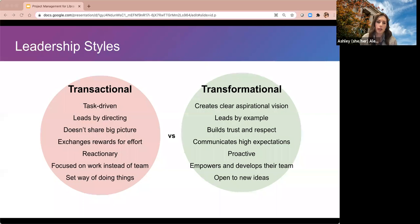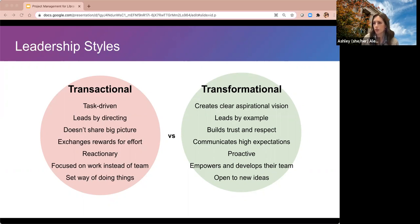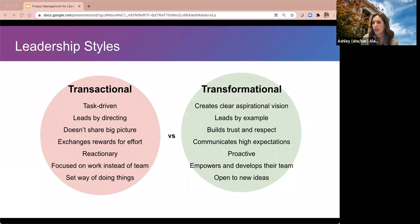Next let's talk about leadership styles. Leadership styles often fall into two distinct areas: transactional and transformational. Transactional leadership is characterized by being more task-driven. These leaders often lead by directing or dictating, don't necessarily share the big picture, typically exchange rewards for effort, tend to be more reactionary, and are focused on the work rather than team development. They typically prescribe to a set way of doing things.